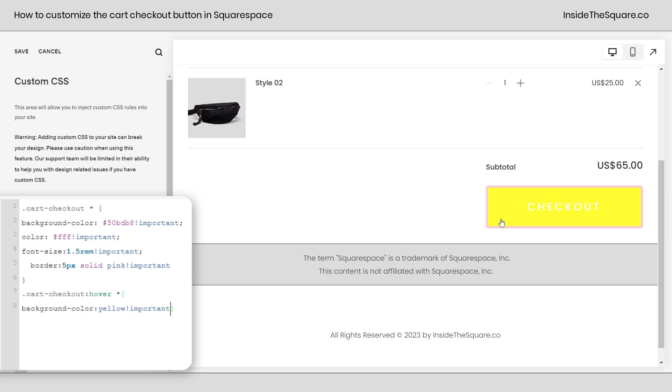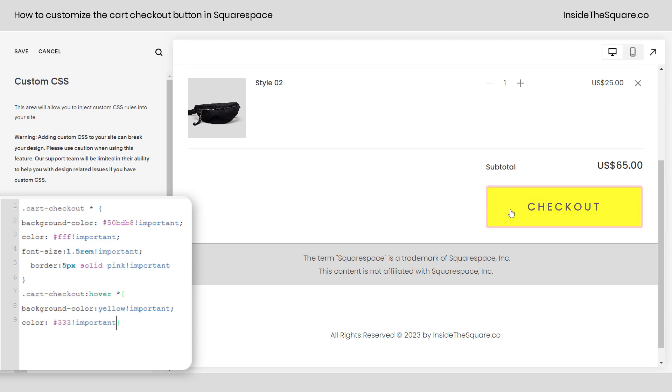Oh, but the text doesn't stand out on that. So let's change that too. We'll add a semicolon and say color, which is the property for the color of the text. And we'll go ahead and make it a dark gray. And again, we'll say exclamation point important. And now not only does the button change color, but the text does as well. Pretty awesome, right?